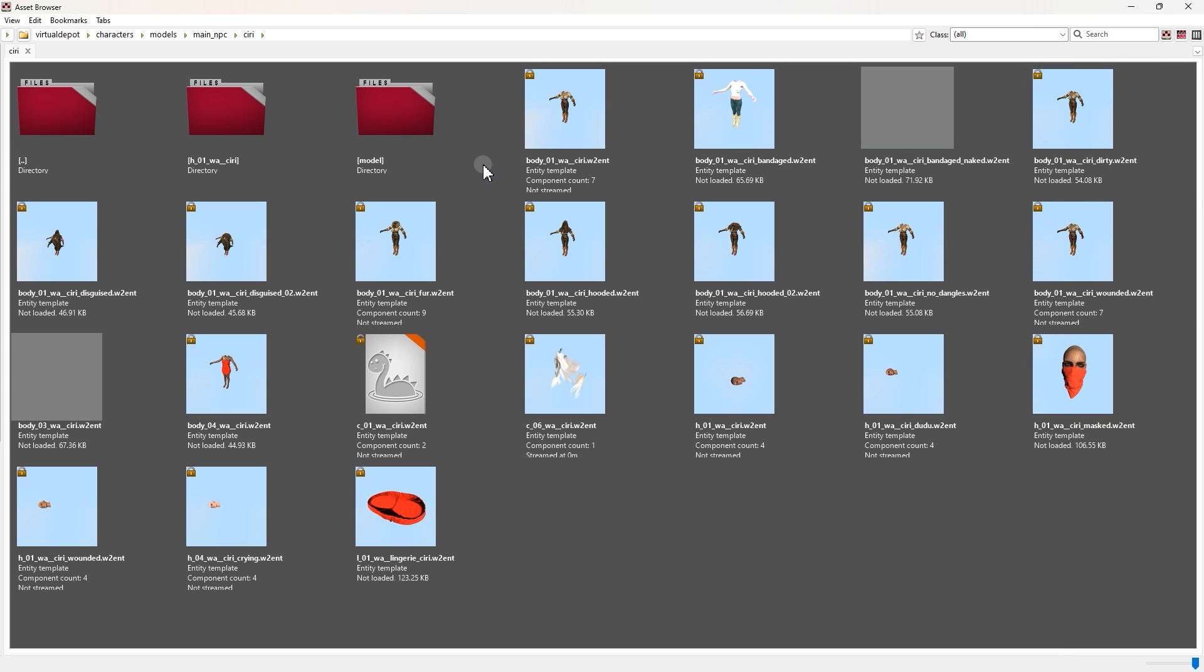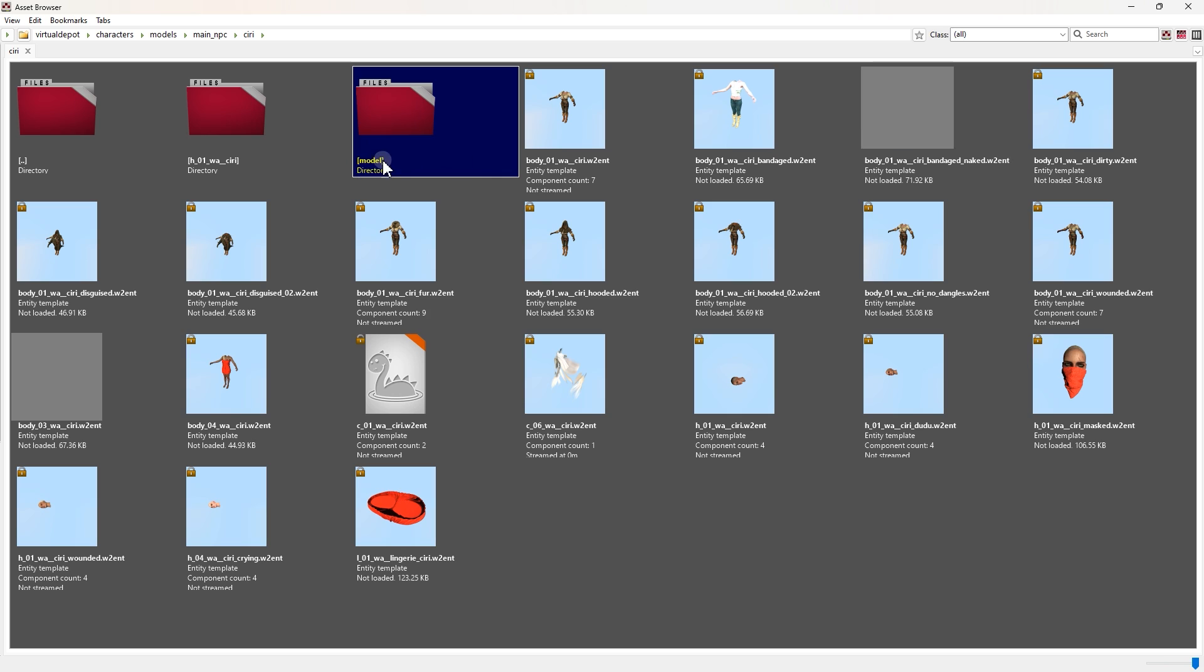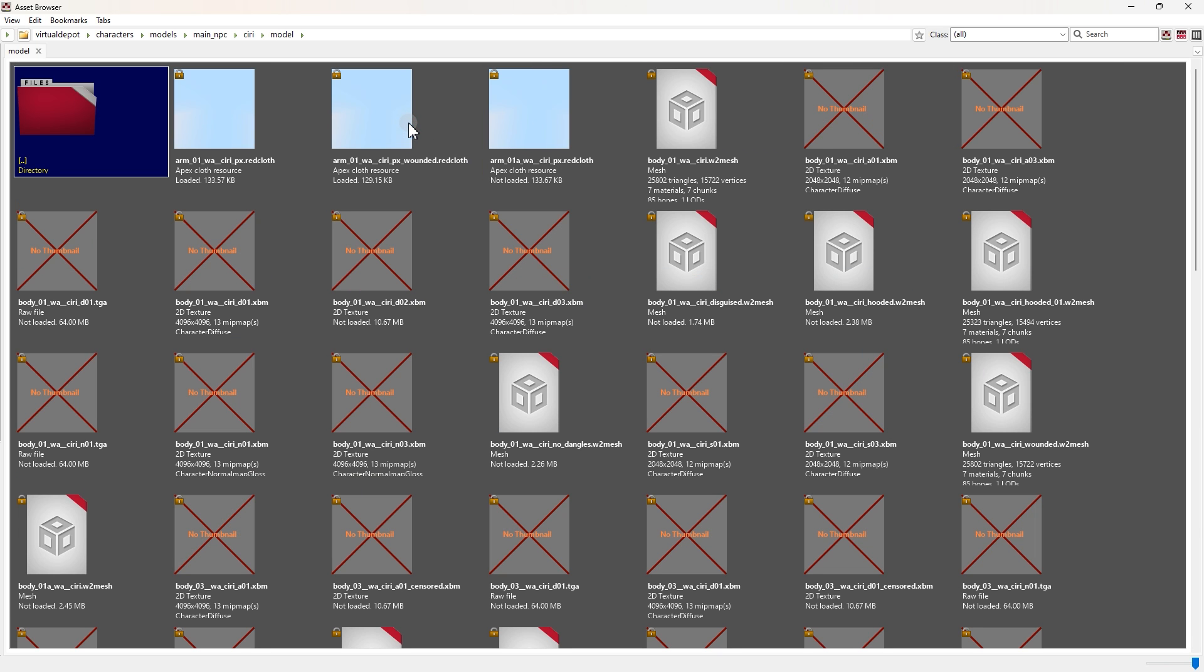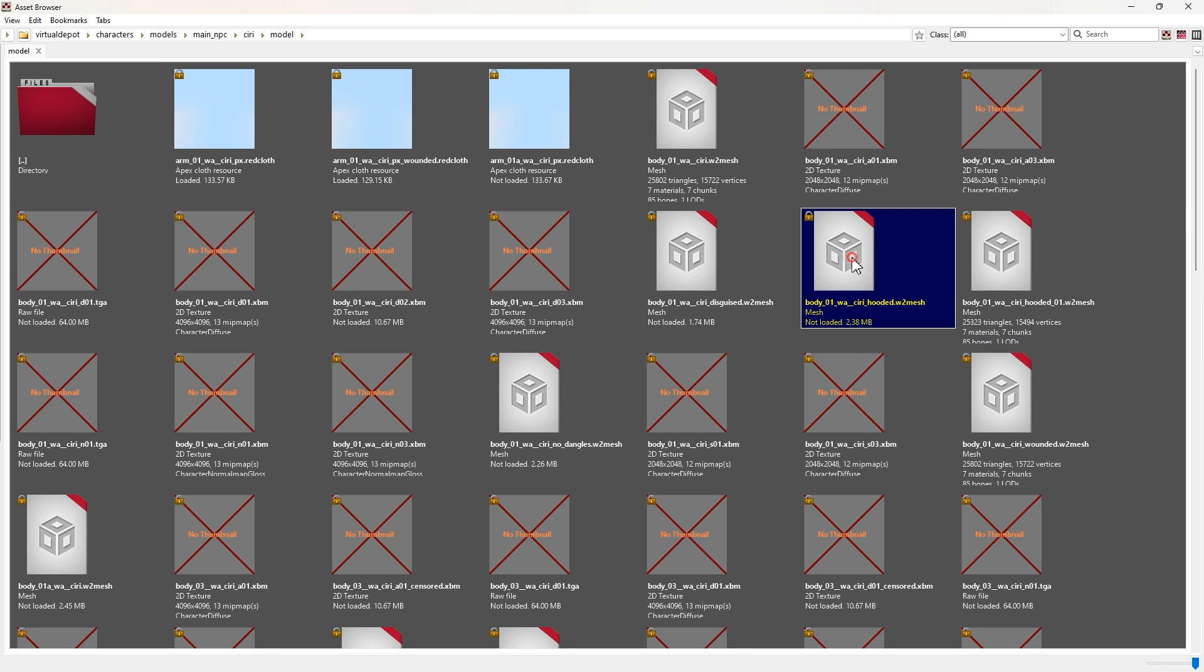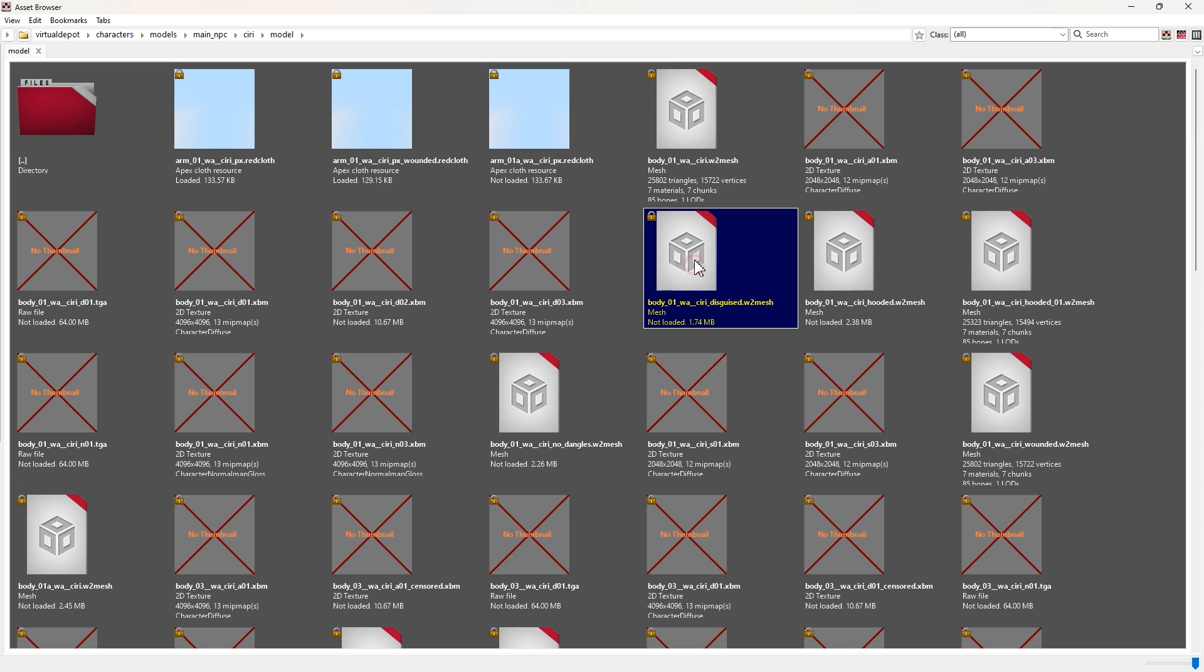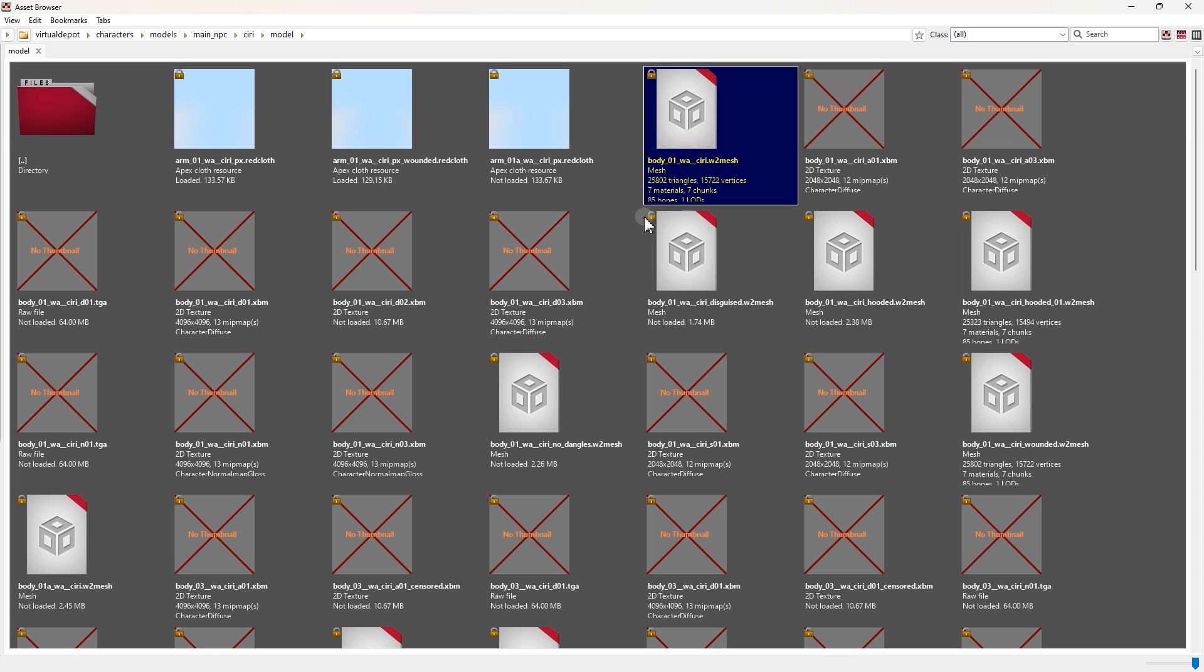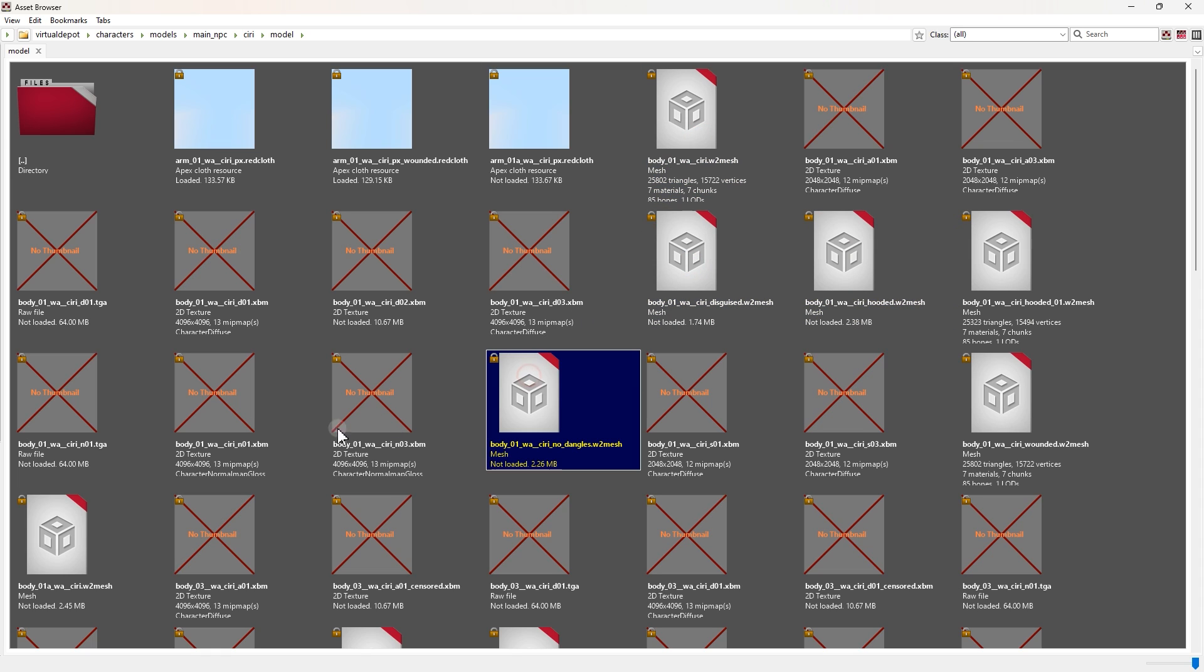Now come to asset browser and open this model folder. Okay, this folder is where the mesh files are. Every folder in models have it.